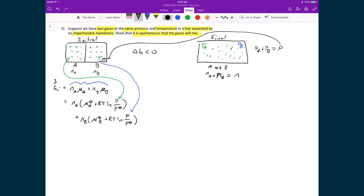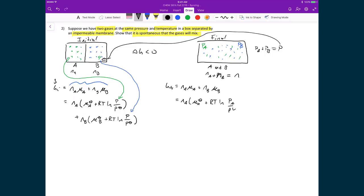For the final Gibbs free energy, I start writing it the same way: N_A times the chemical potential of A plus N_B times the chemical potential of B. But here I substitute partial pressures instead. So I have N_A times (μ°_A + RT ln(P_A/P°)) plus N_B times (μ°_B + RT ln(P_B/P°)), because in the mixed box each species has its own partial pressure.